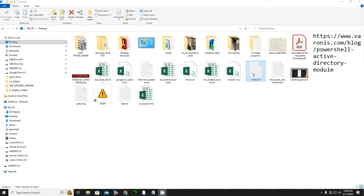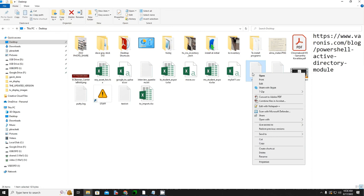So I've already installed 7-Zip. You can download it from the 7-Zip website. Just download it and install it. So once you have it installed, if I right-click on a file, you see this little 7-Zip menu that appears.